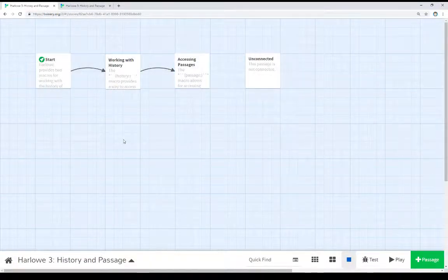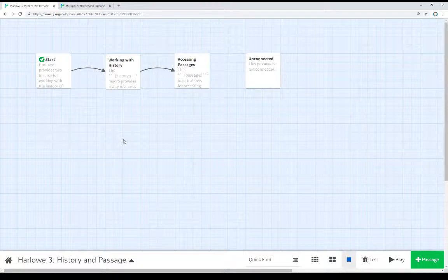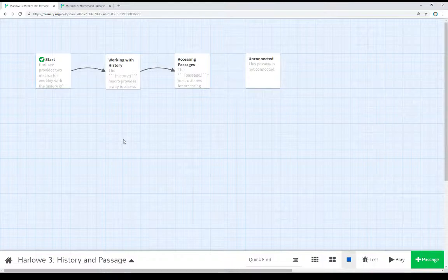In this video, I've covered two different ways of looking at history and other passages within a story in Harlowe. The first is the history macro, which returns an array of the various passages a player has visited during the story. We looked at using the contains keyword to examine if a player had visited a certain passage, by testing the value returned by the history macro with contains and the value we're looking for. We tested for 'start' and confirmed we had visited the start passage. We could also use the passage macro to get at other passages, including unconnected passages, simply by using their name.